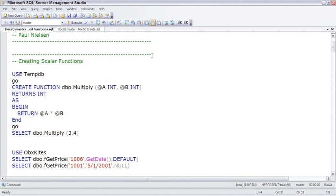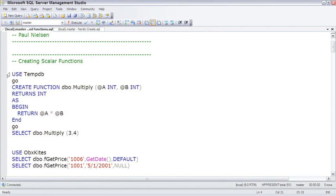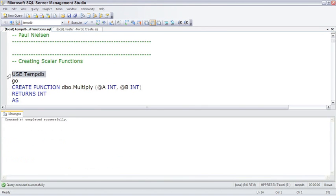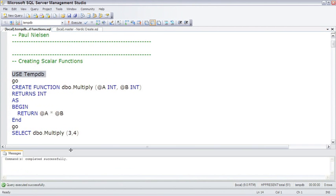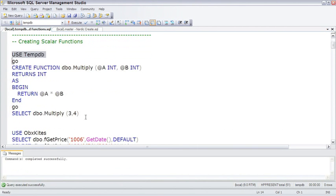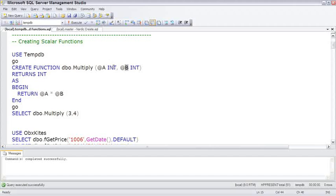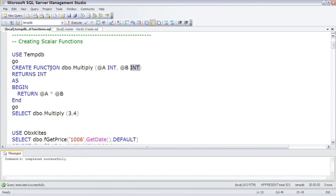So here's our first simple hello world scalar UDF. Switching over to tempDB, so it's just a throwaway function. Let me scroll down so we get some more room. The name of this function will be dbo.Multiply. It'll accept two parameters, @A and @B, both defined as data type INT for integer. And then right away we have to say what the function returns, and it returns an integer.